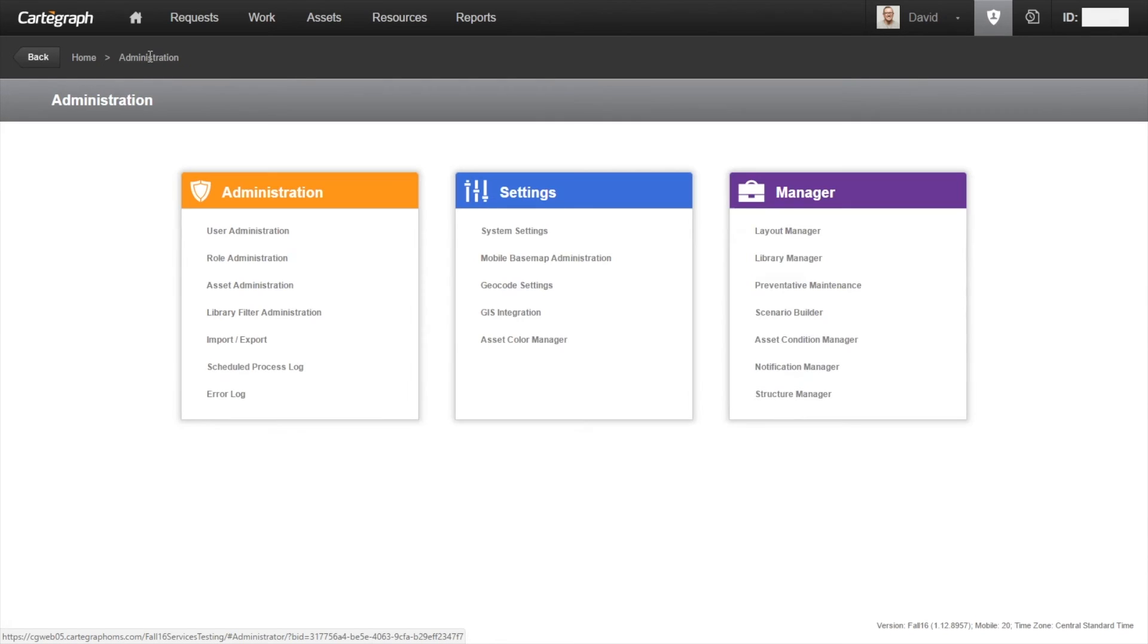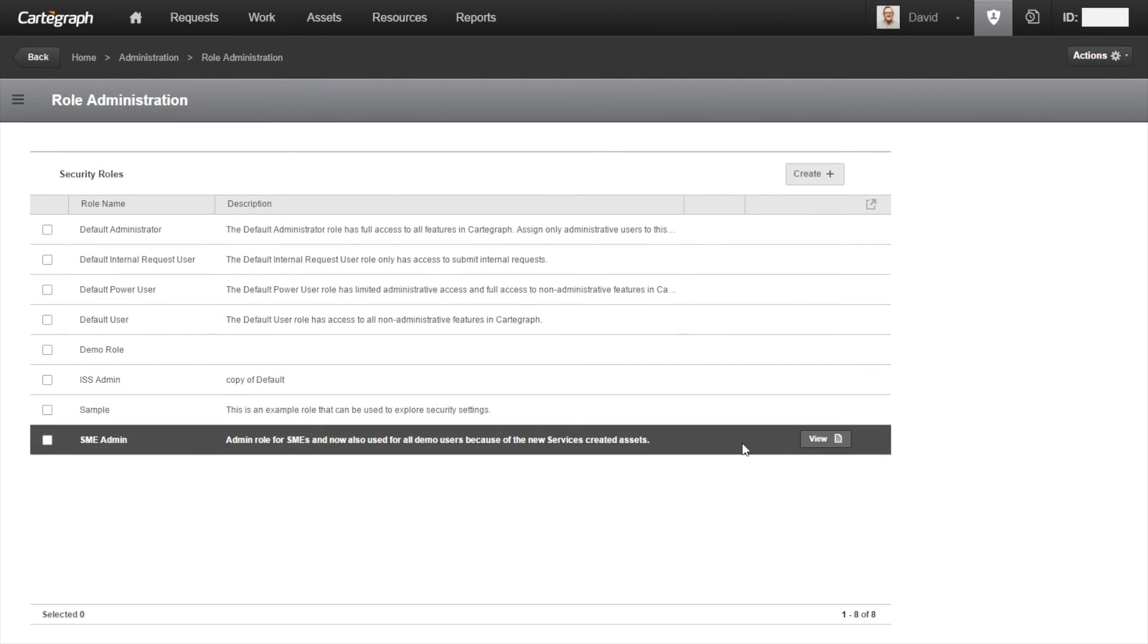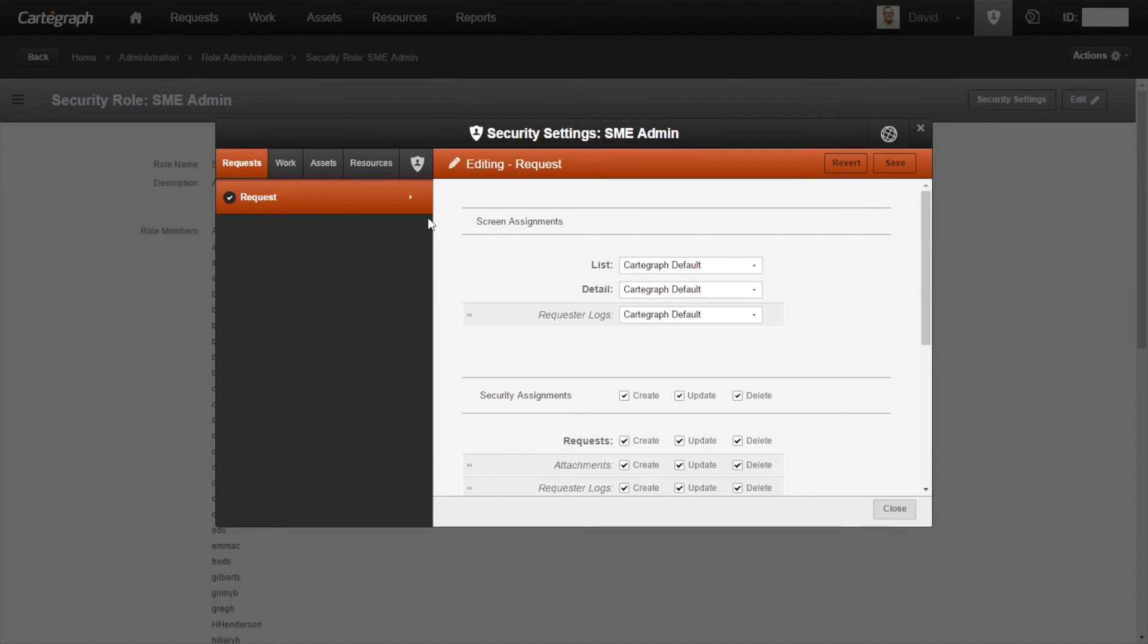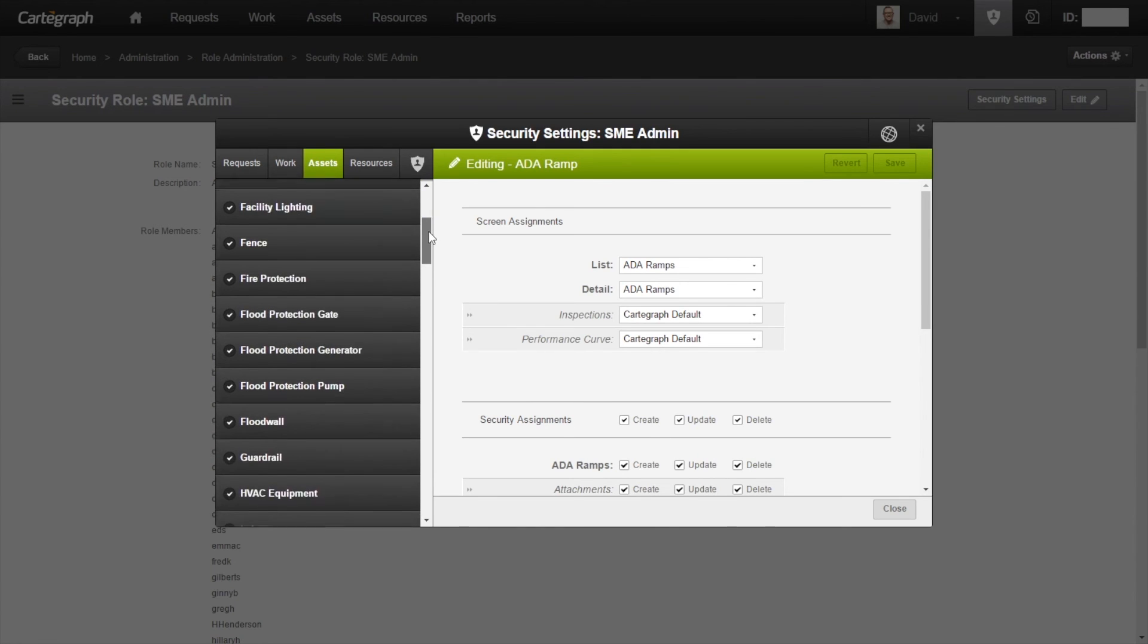We'll go back to administration, go to role administration. And we're going to set the permissions for the new asset that we just built.